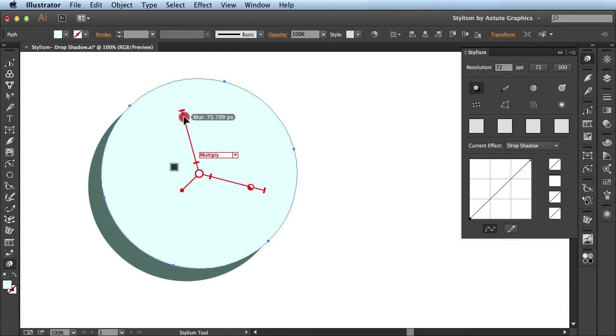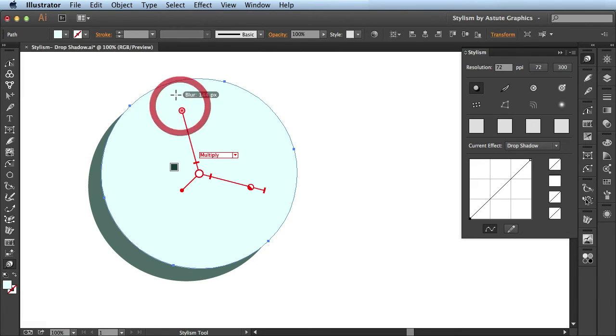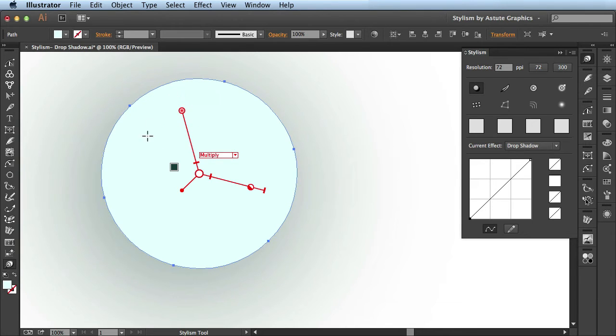If I click and drag and bring it towards the edge, you see it now it's maxed out at 144 pixels. And then when I release, you see it's fully blurred my drop shadow here on my artwork.